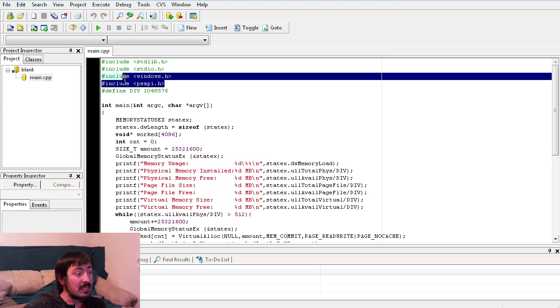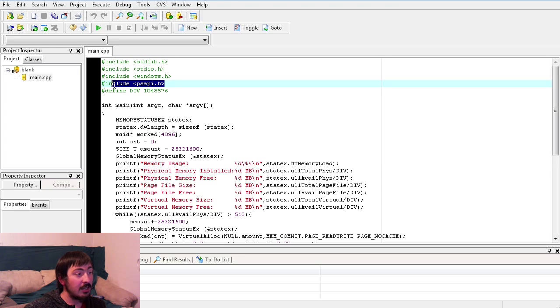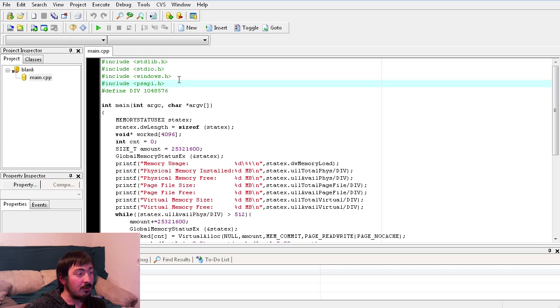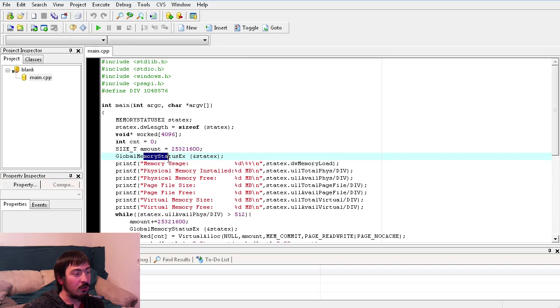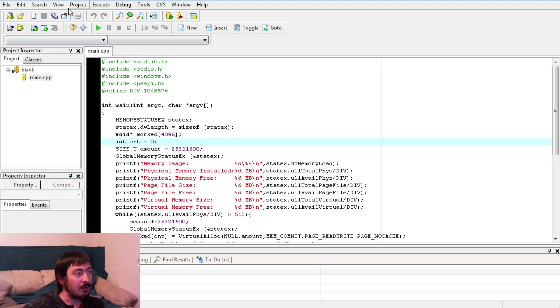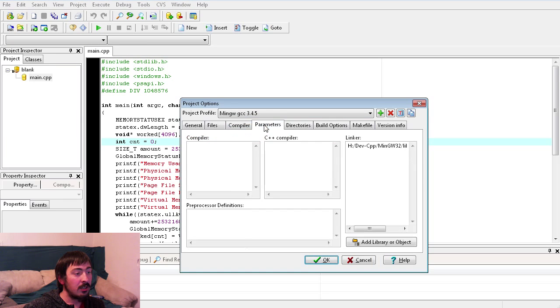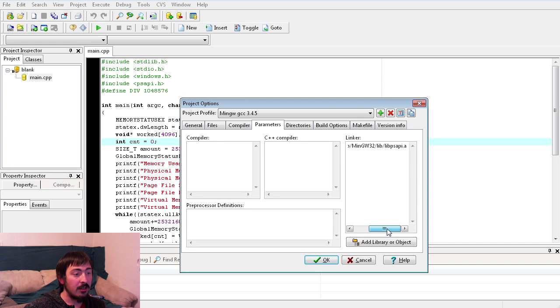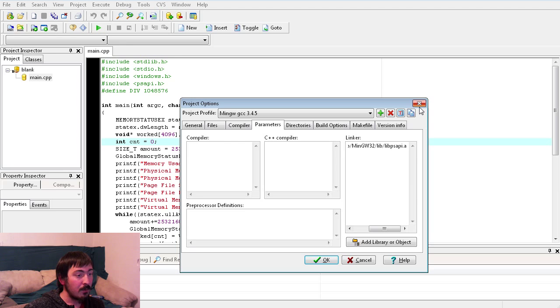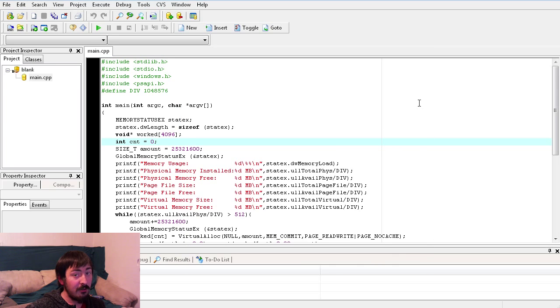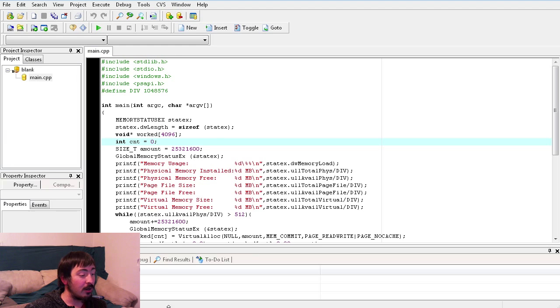You're going to need to include PSAPI.h, Windows.h, you know the standard stuff. But when you include PSAPI, and that's for global memory and whatnot, you actually need to go to your options, go to parameters and add it as a library in your linker. That's libpsapi.h. And even though this is labeled MinGW32, very important, this program has to be compiled as a 64-bit program.